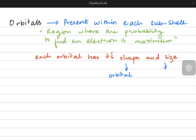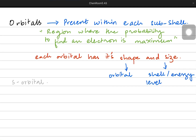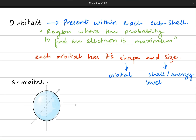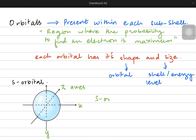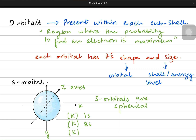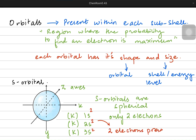The S orbital, which is present in all sub-shells, has a spherical shape. It is distributed equally along the X, Y and Z axis. Whether it is the 1s, 2s, 3s or 4s orbital, they all have the same shape but different sizes. Each S orbital can only hold 2 electrons, so you will see a small superscript 2 written on top of the S, representing 2 electrons present within the S orbital.